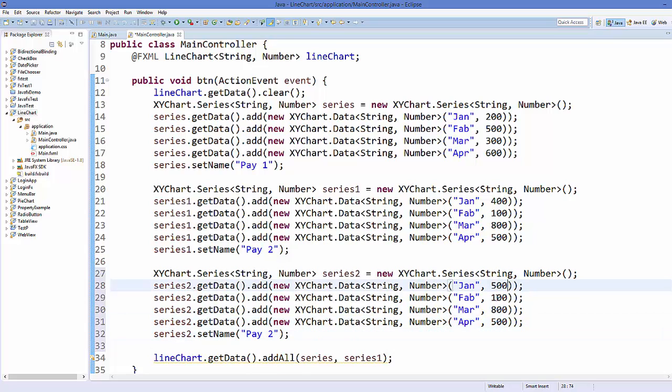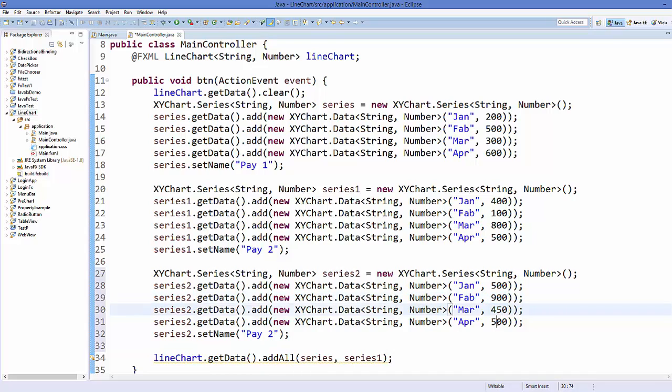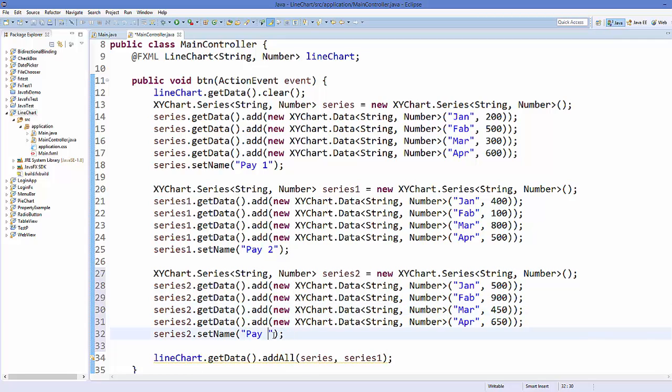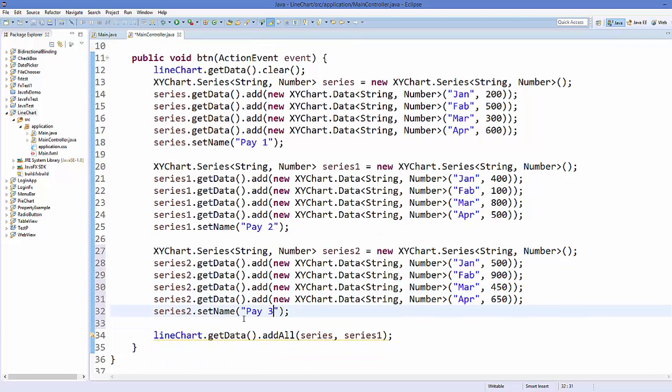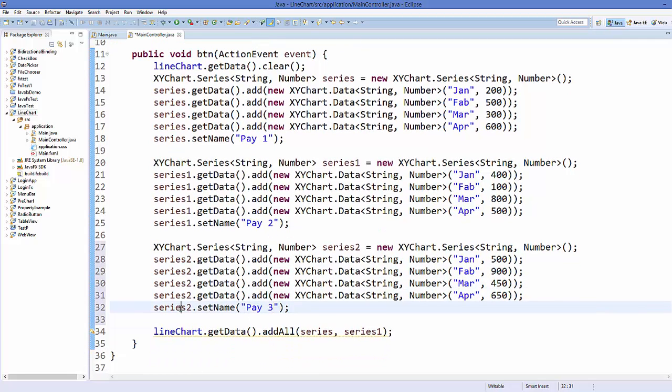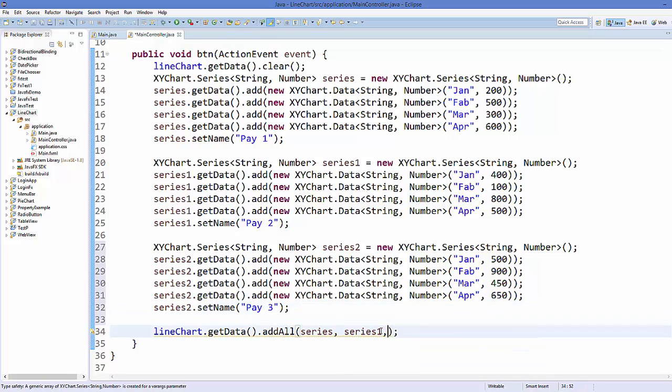Then series two and just copy it here once again. And then change the values, for example, and 650 for example.